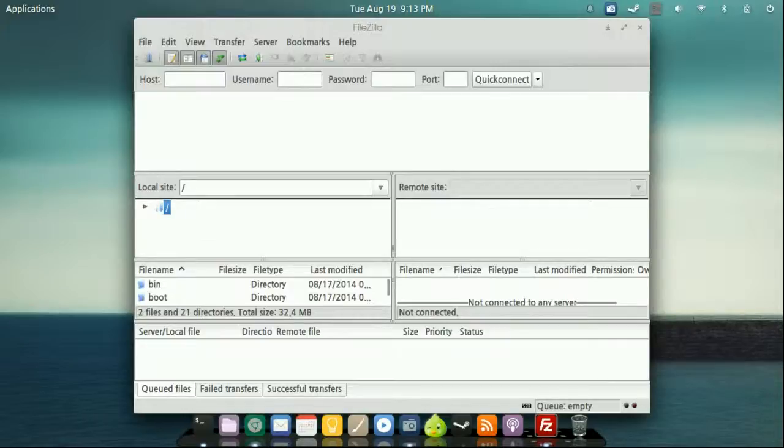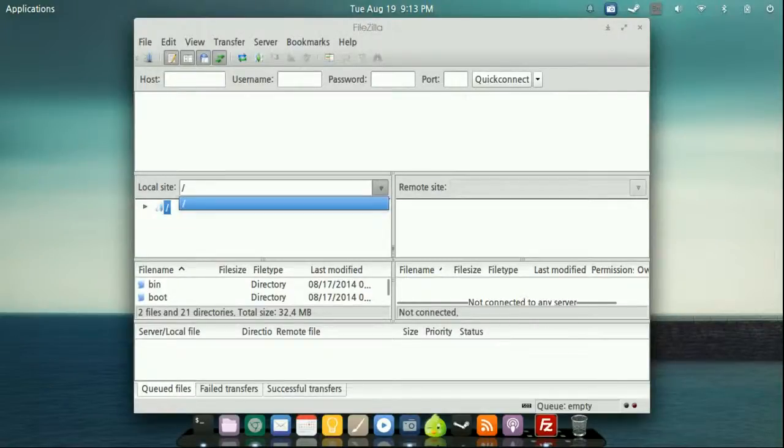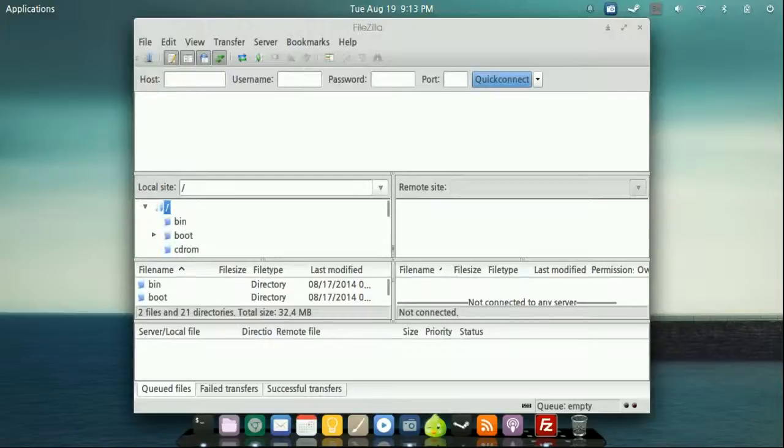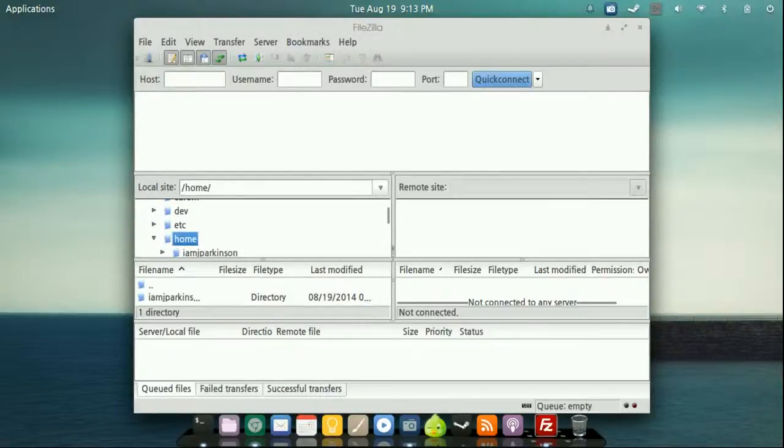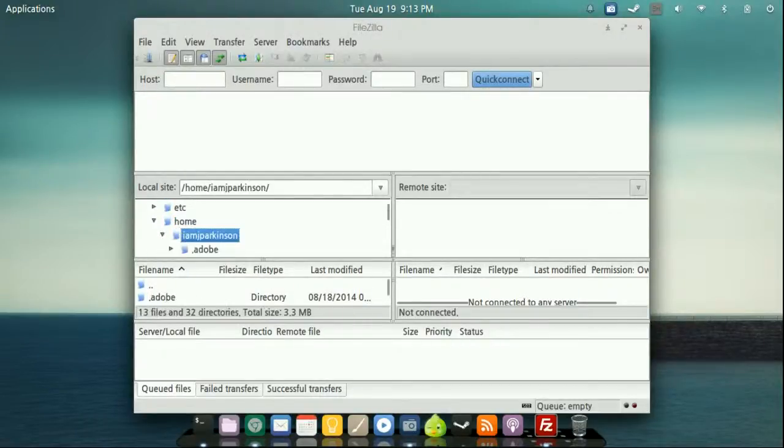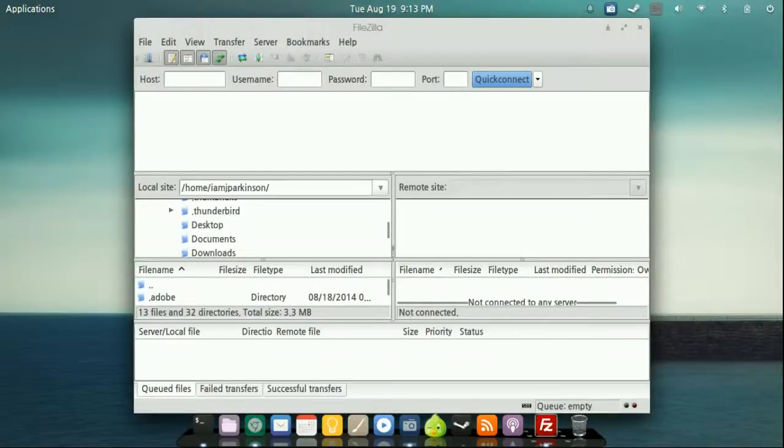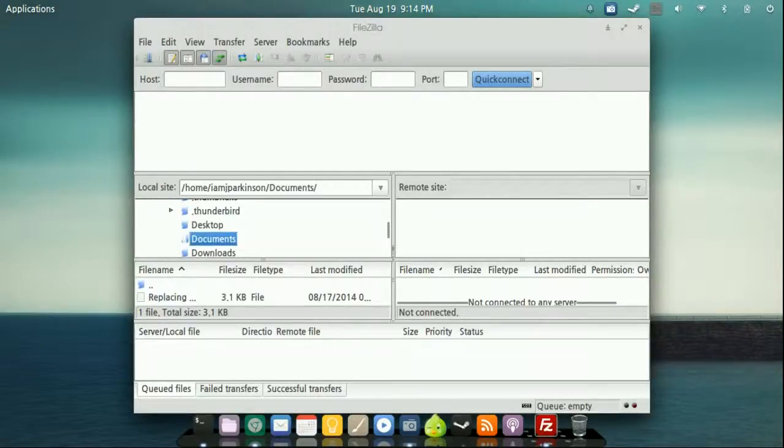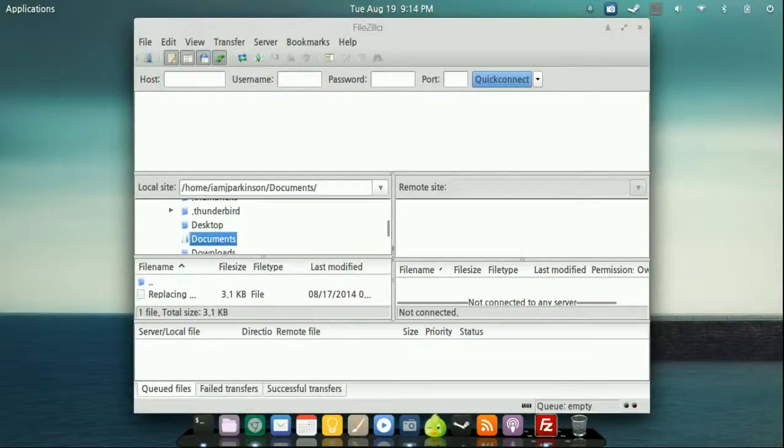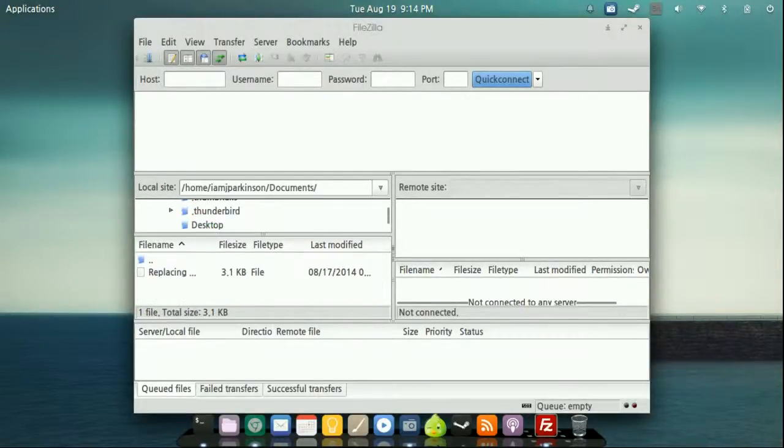Now this left side is going to be your local site. So this is going to be everything that's connected to your computer. So as I click on that, as you're going to see, double click there. There's my home. There's my home directory. And there's all that stuff right there. Then when you click on and highlight stuff, there's all the files that's inside that one document.